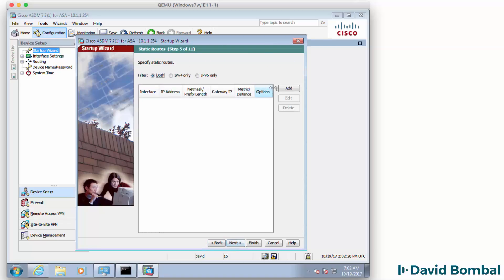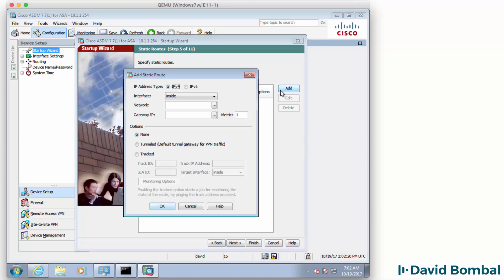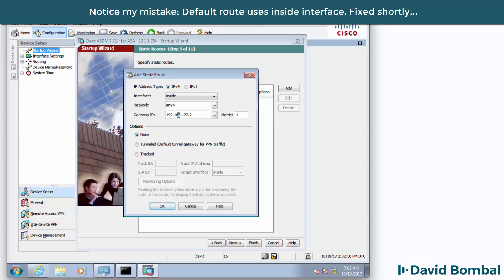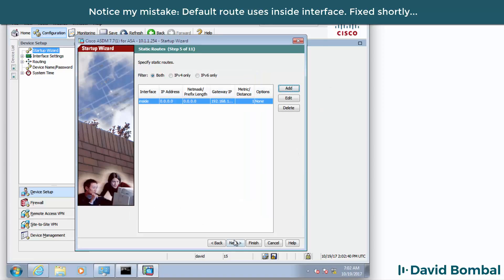I'm going to add a static default route. So the default route or any IP4 will go to Gateway 192.168.122.1. That is the IP address of the NAT cloud. I'm going to click OK. Click Next.